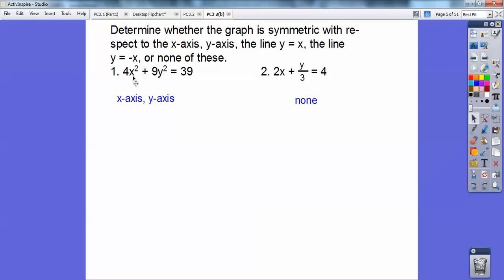When I plug in negative y, it's the same as positive y squared. When I plug in negative x, it's the same as positive x squared. So it has x-axis and y-axis symmetry on that one, but nothing else. When I switch the ordered pairs and put y squared and x squared in reverse, it won't work — so it's not y equals x or y equals negative x.